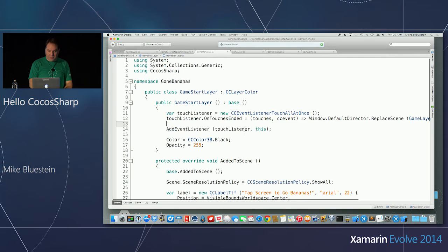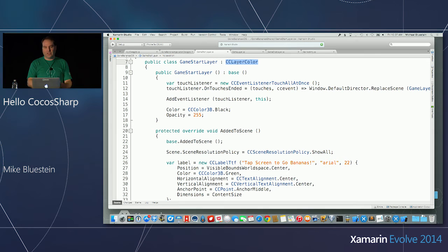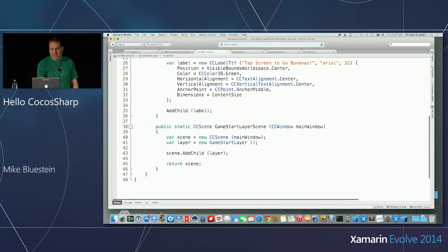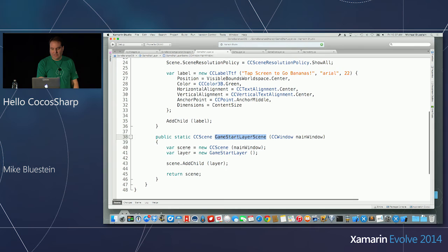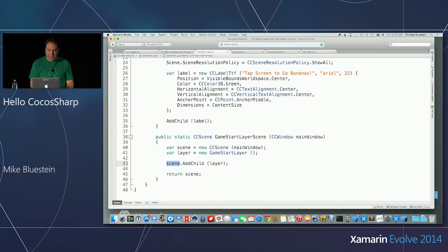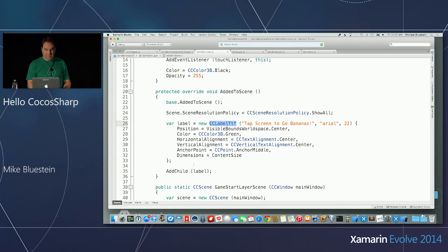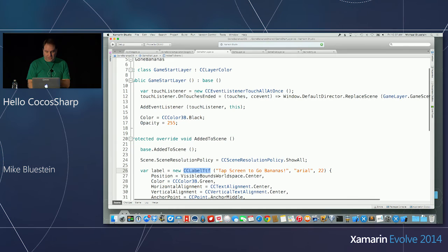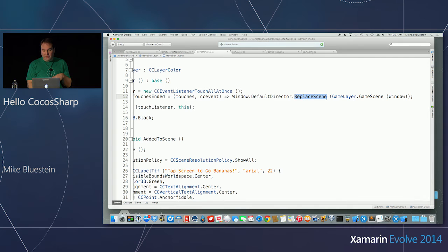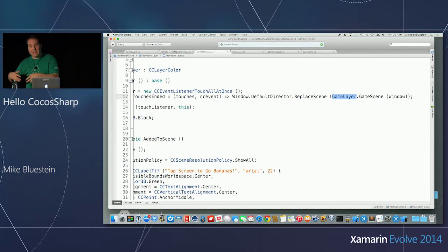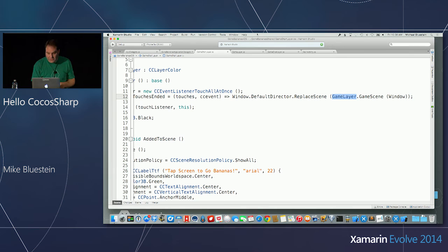When the user touches it, in the touch listener's on-touch-ended method, I go to the Director and say replace scene — going from the Game Start Layer to the Game Layer. The Game Layer also has a factory method that gives back a scene containing that layer. The game is made to go with a tutorial, so all the logic is top-down within this scene. In a more complex game you could factor things out with a class for the monkey with logic in there, but this is simpler to follow for a tutorial.